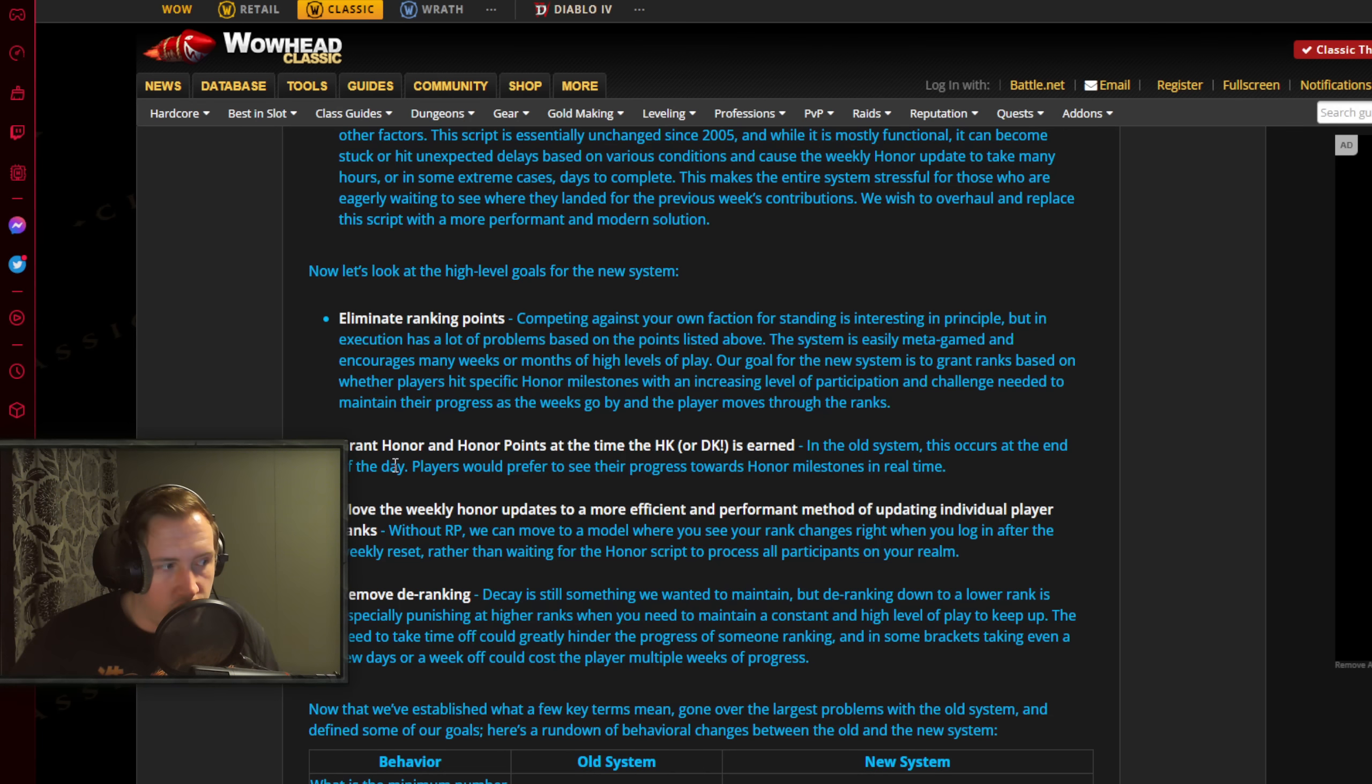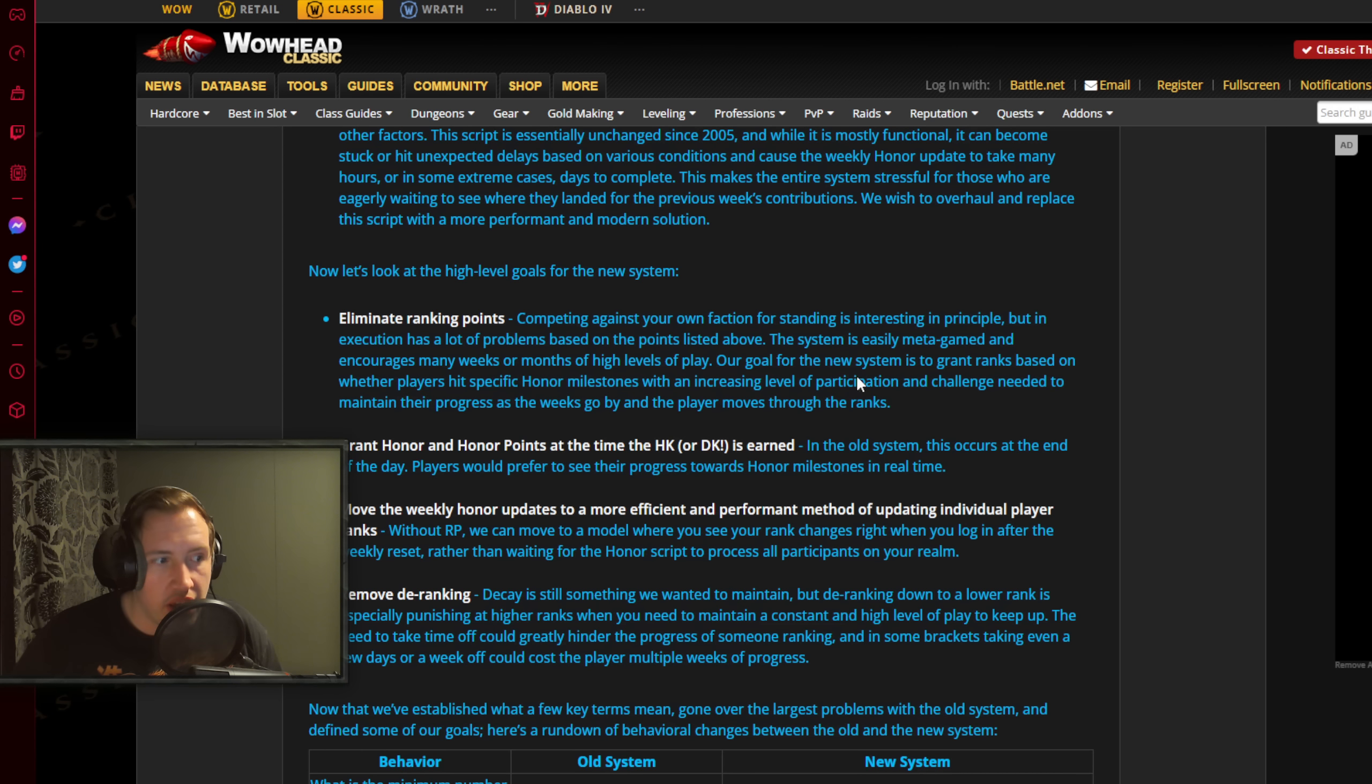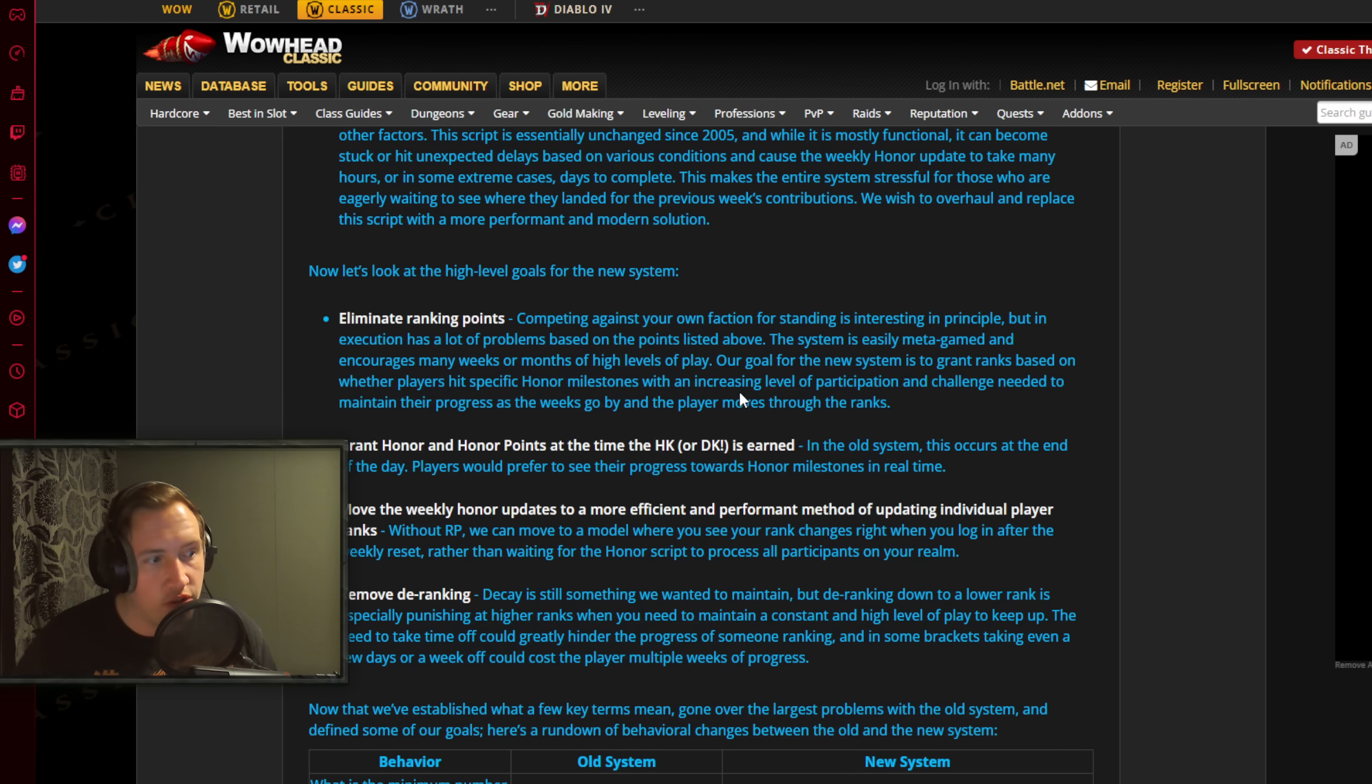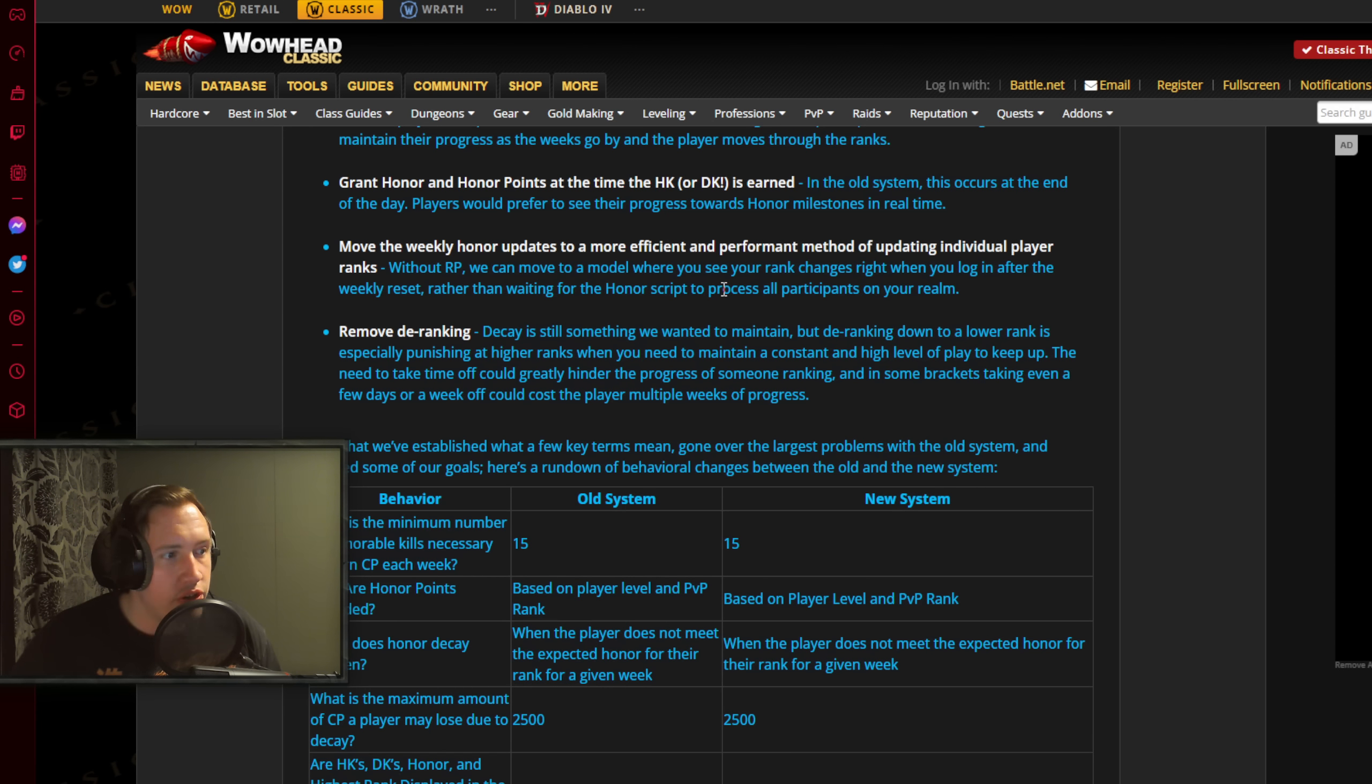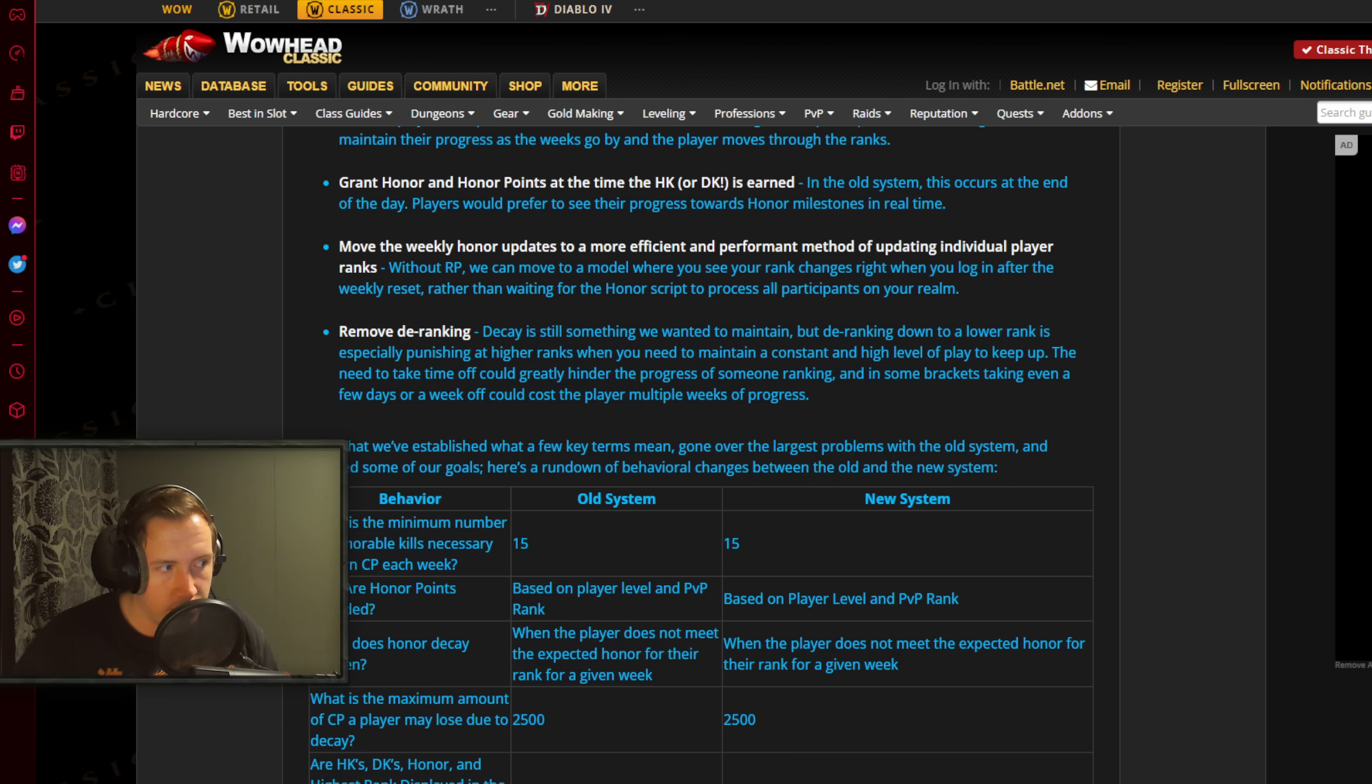Another one is to grant honor and honor points at the same time at the time of the HK's honorable kill or dishonorable kill when it's earned. In the old system this occurs at the end of the day. Players would prefer to see their progress towards honor milestones in real time. Another one is to move the weekly honor updates to a more efficient and performant method of updating individual player ranks. Without RP we can move to a model where you see your rank changes right when you log in after the weekly reset, rather than waiting for the honor scripted process for all participants on your realm.